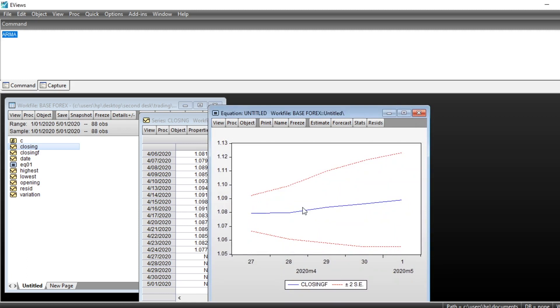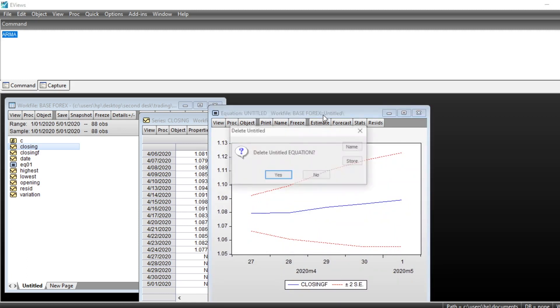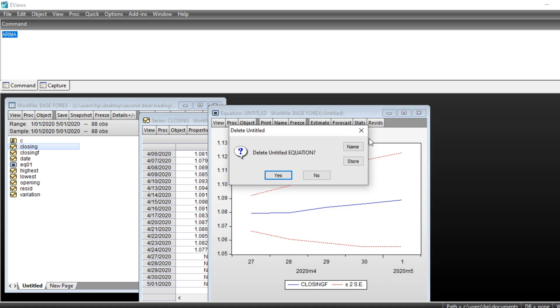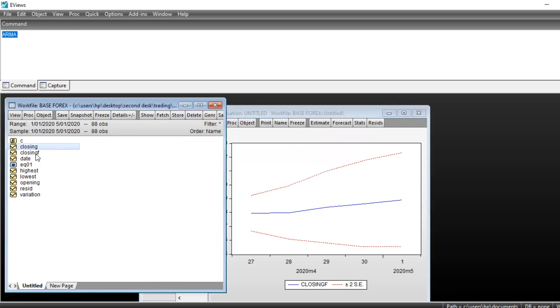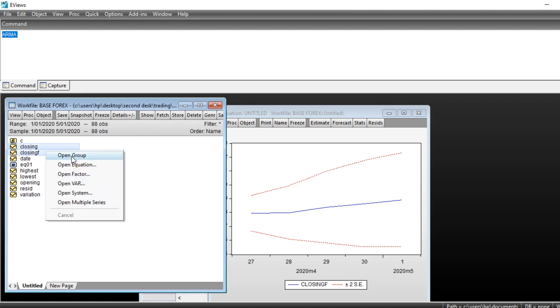You can see that our series forecast has been made. We can select two series, closing and closing forecast, and then open as group by double clicking.